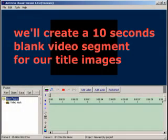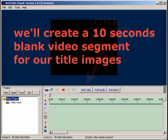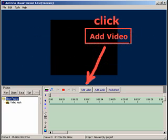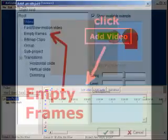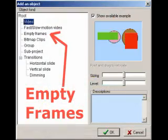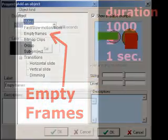First we will create a 10 seconds blank video segment for our title images. Click on the add video button. Select empty frames in the list of object kinds and click on OK.